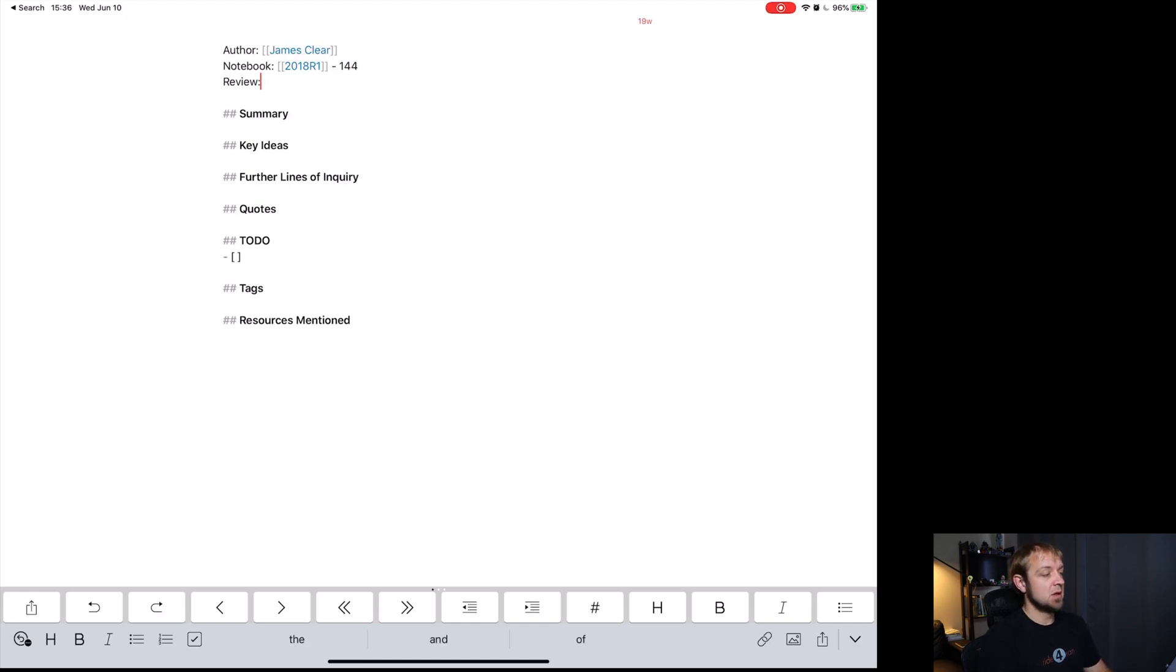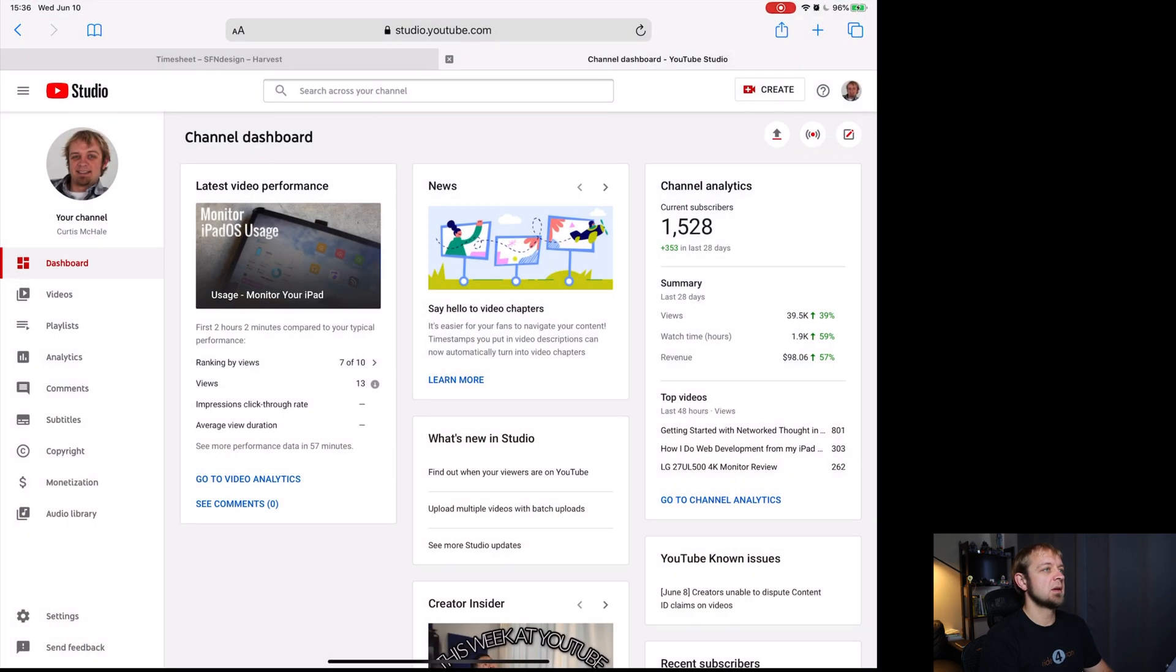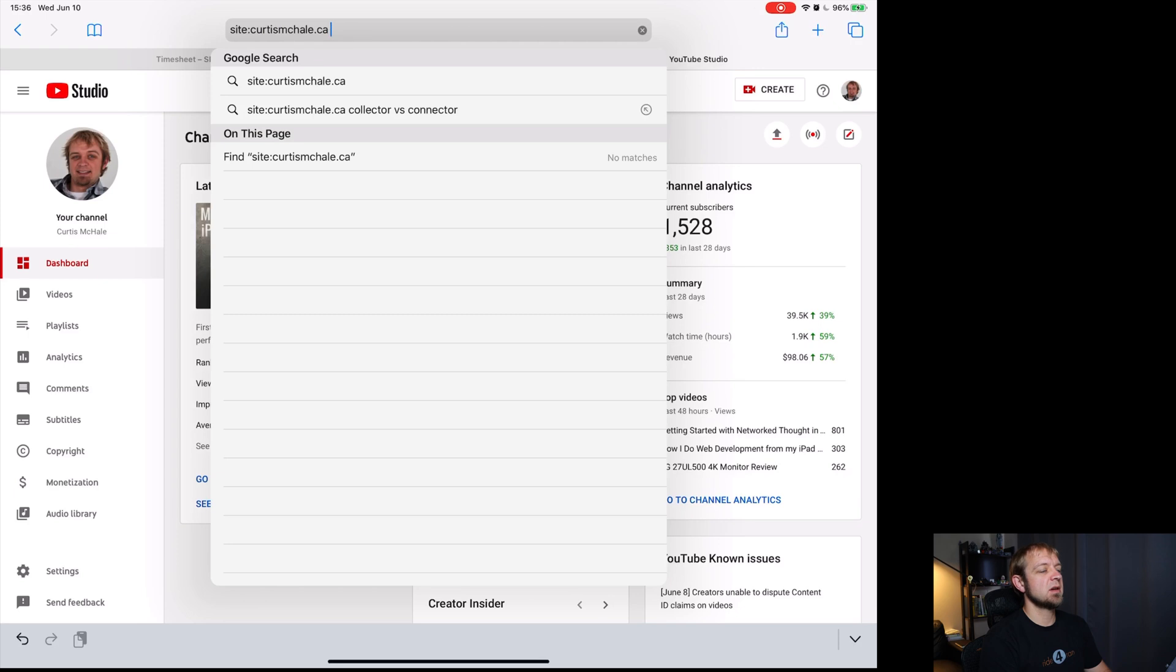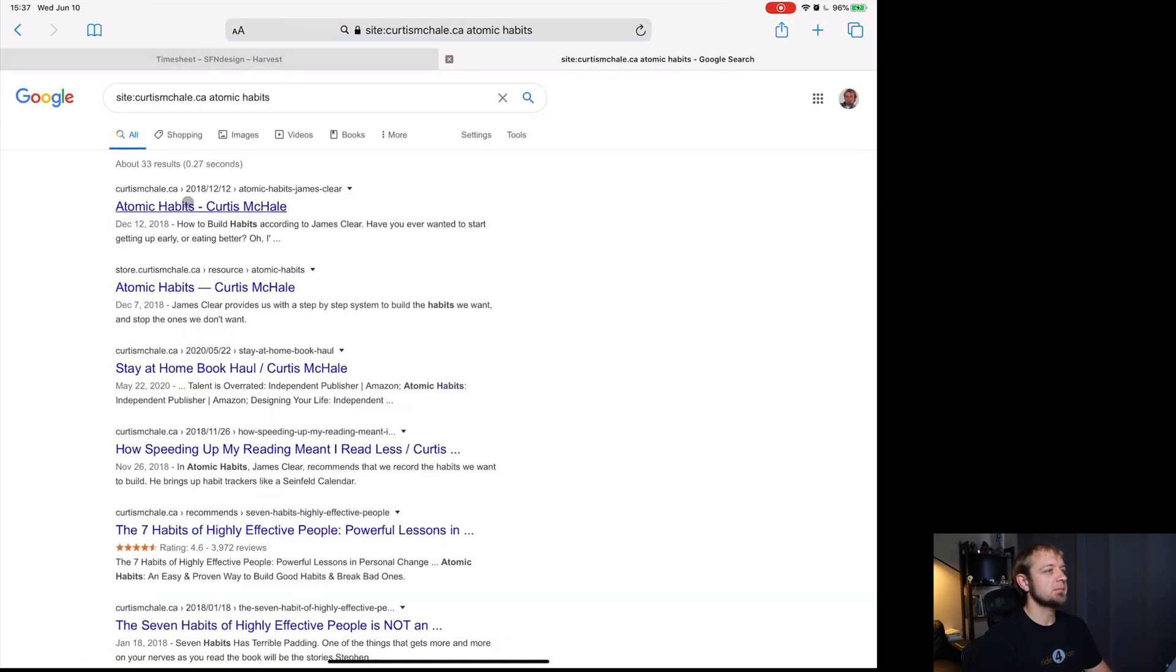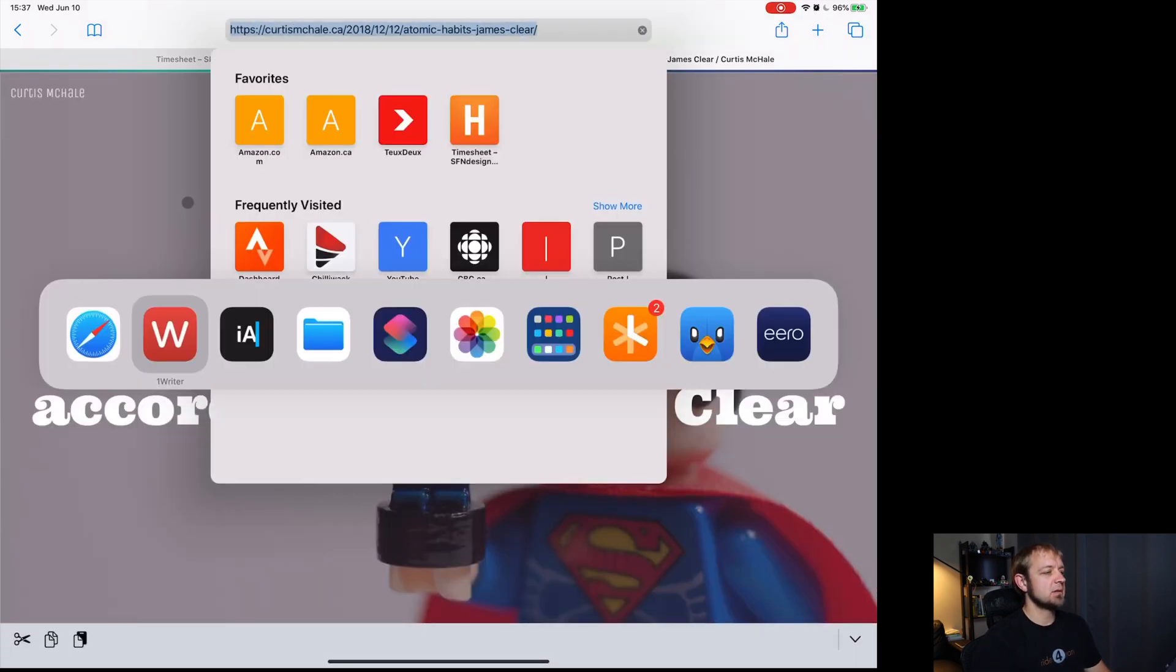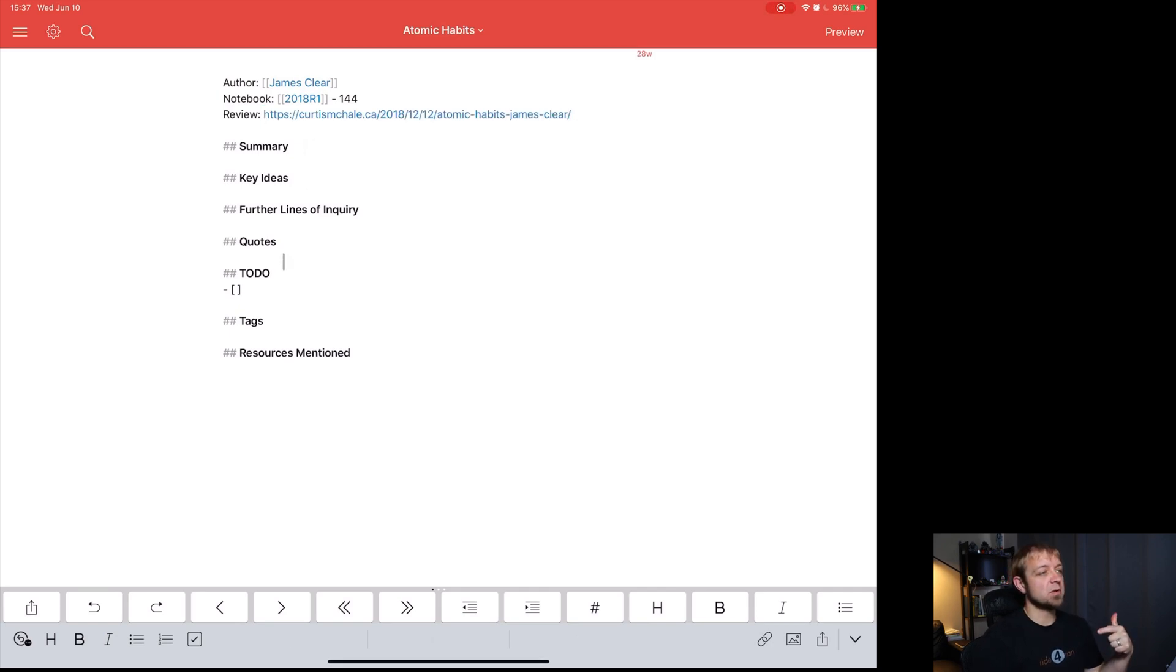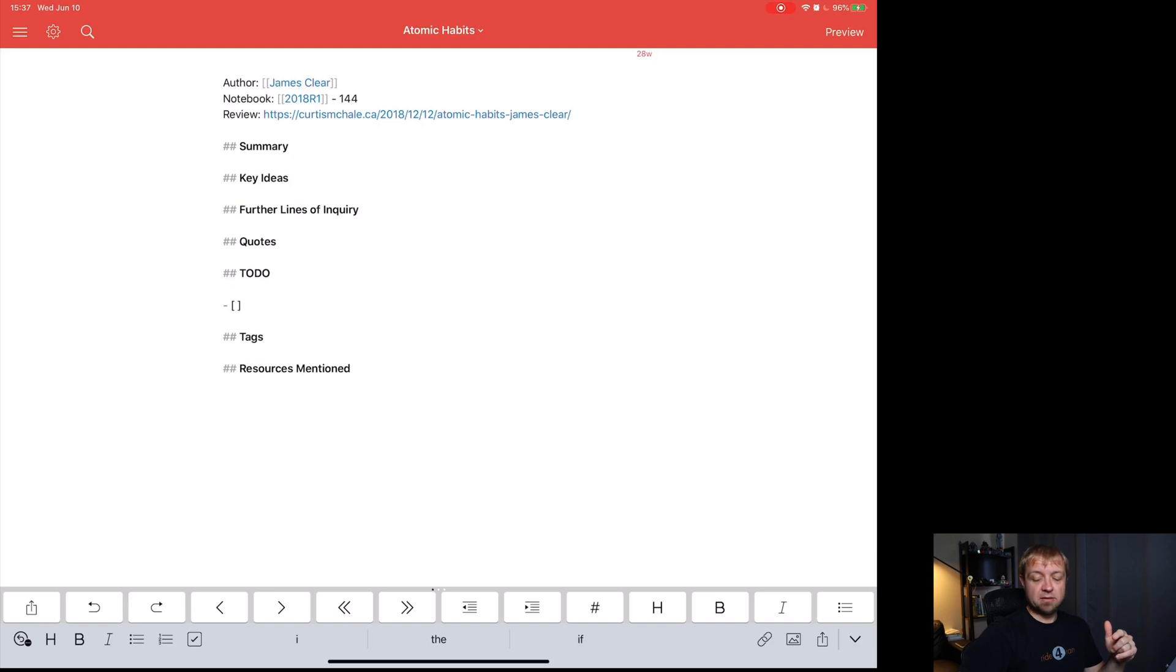New view. I could go to my site, my site, CurtisMcHale.ca Atomic Habits. Here we go. Atomic Habits. I can copy it. And I'll put that in here. So I have the starting of this note going. I actually create this template for every book that I review, every book that I look at. But that's how we, that's how it works with some of it.